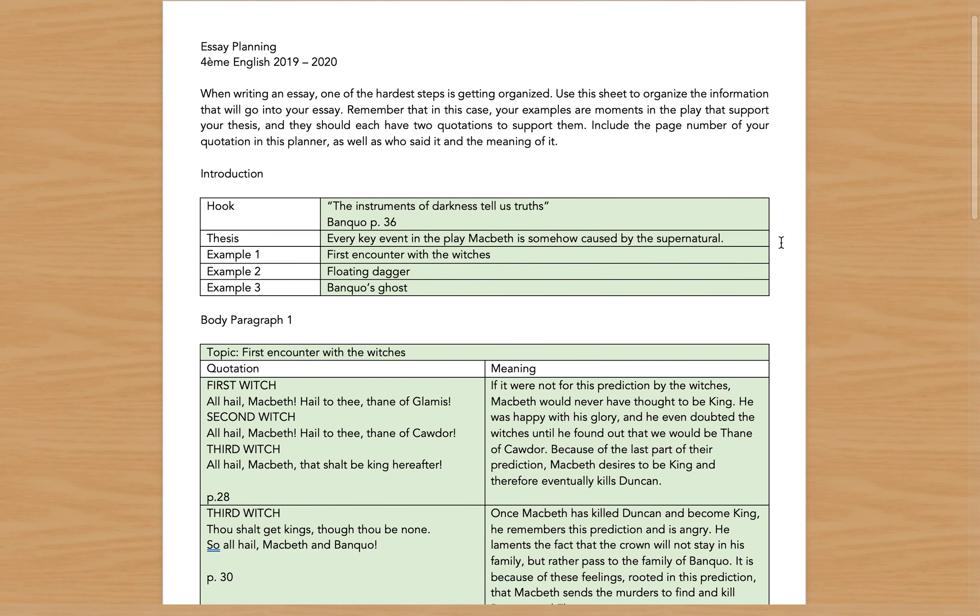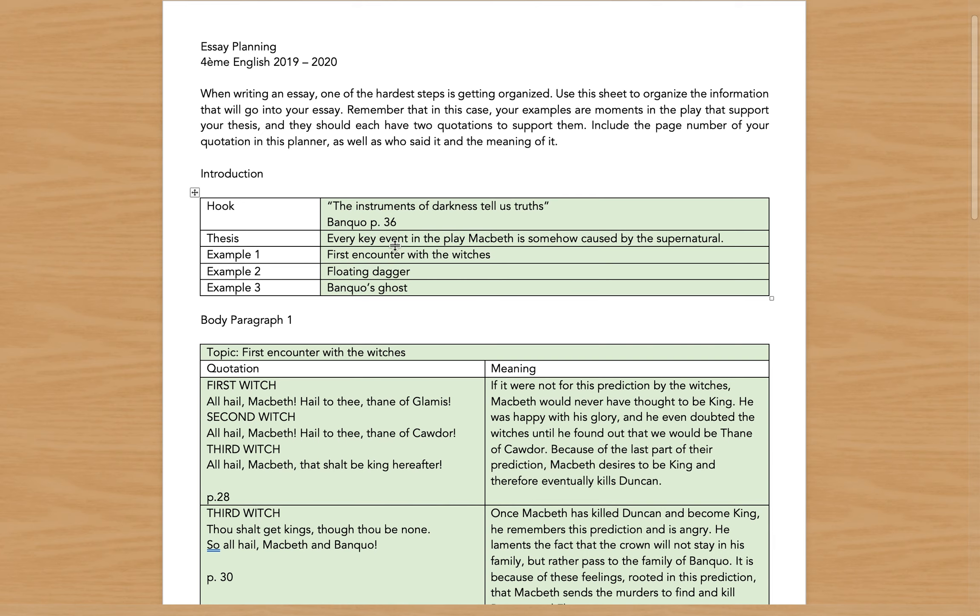So highlighted in green is everything that I've added. For a hook, go back into the text and find something that has to do with what you're talking about. Now since I picked the supernatural, here my hook is 'the instruments of darkness tell us truths.' Here's my thesis: every key event in the play Macbeth is somehow caused by the supernatural. Now all I have to do to prove that is to show key events and how they were caused by the supernatural.